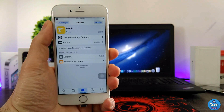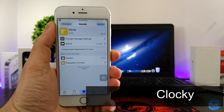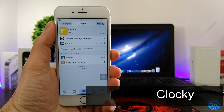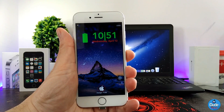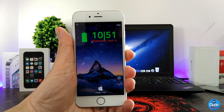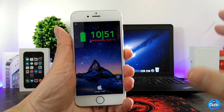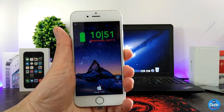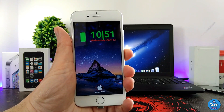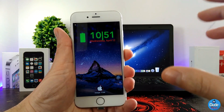Next, what I have for you guys is Clocky. When you download this tweak, it provides you with another font for your clock on your lock screen. As you guys can see, the font looks changed and even the size of the font looks different. I'm going to be showing you how that's going to work.